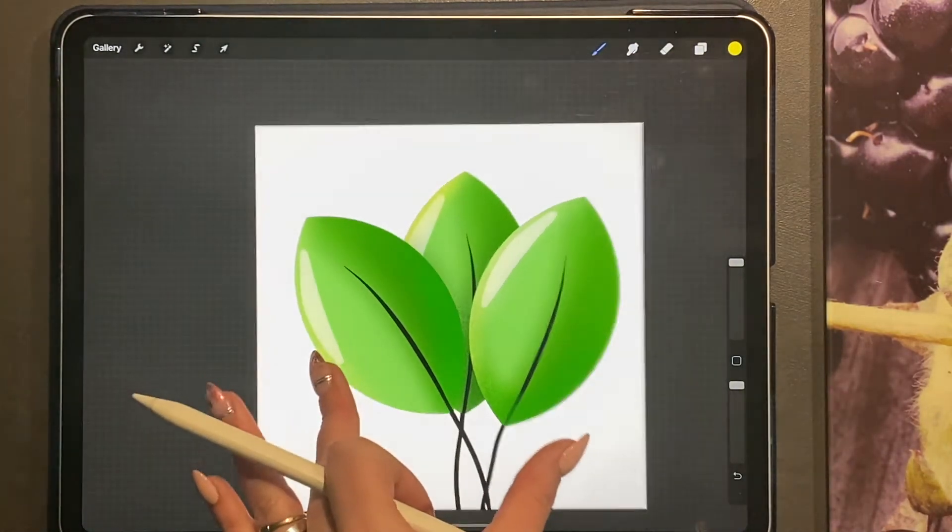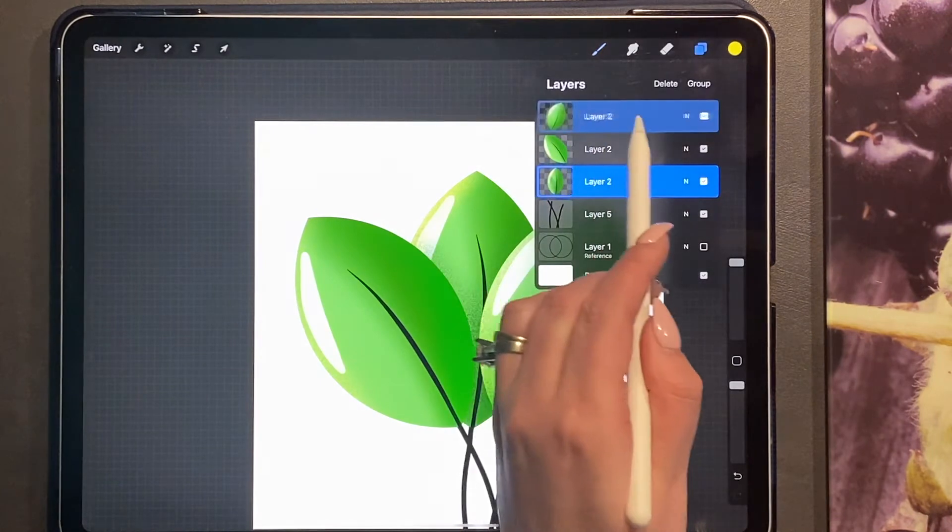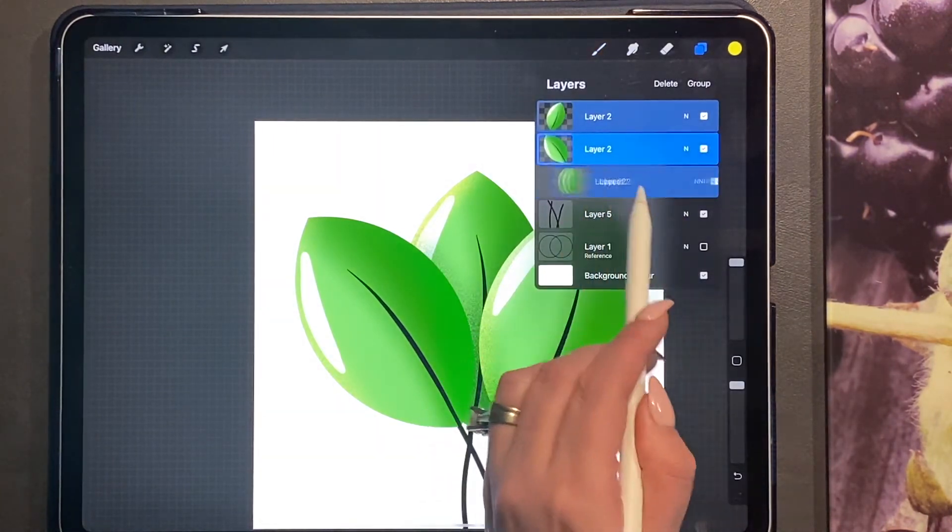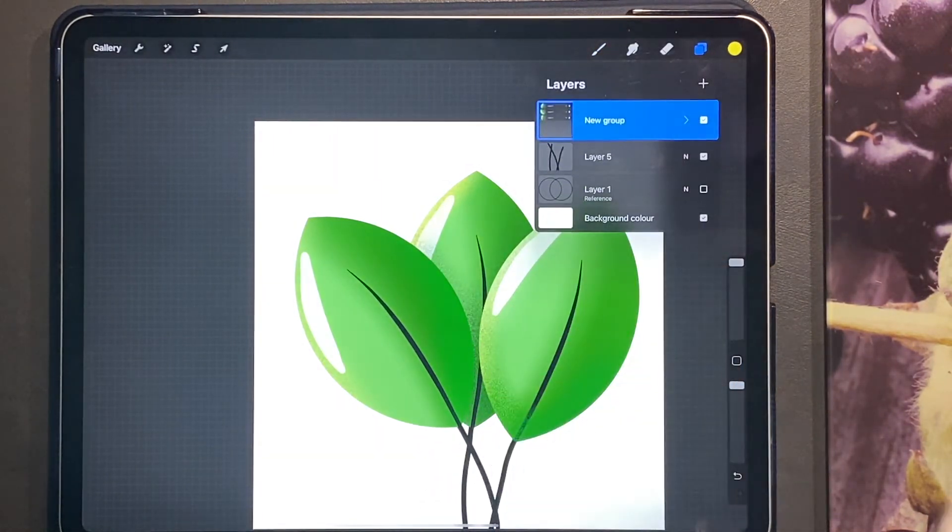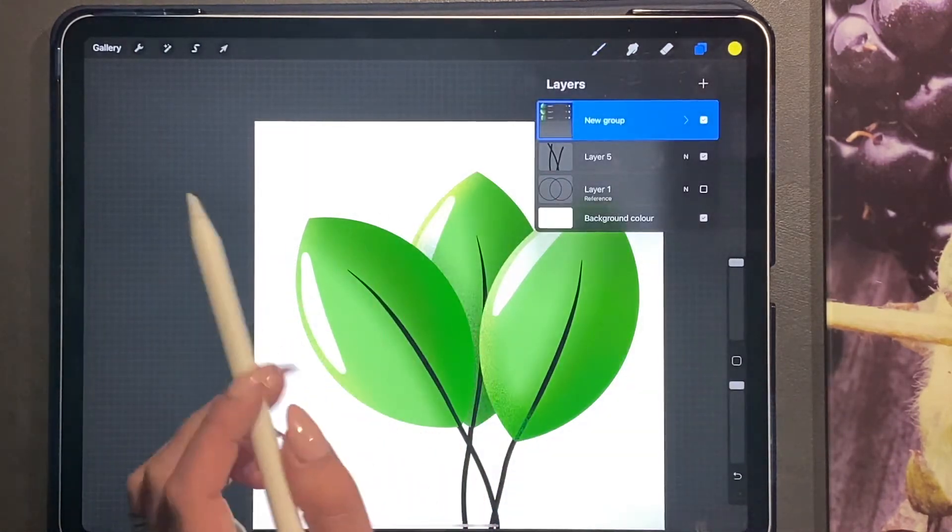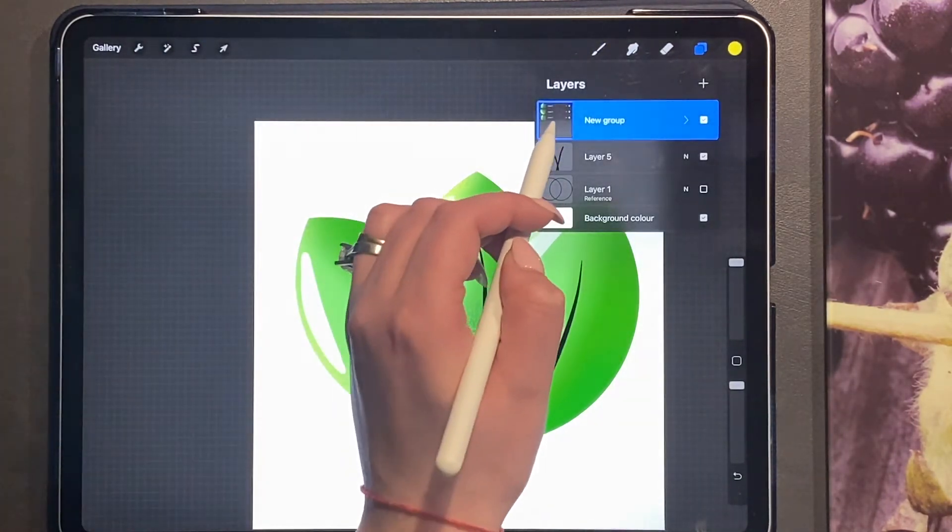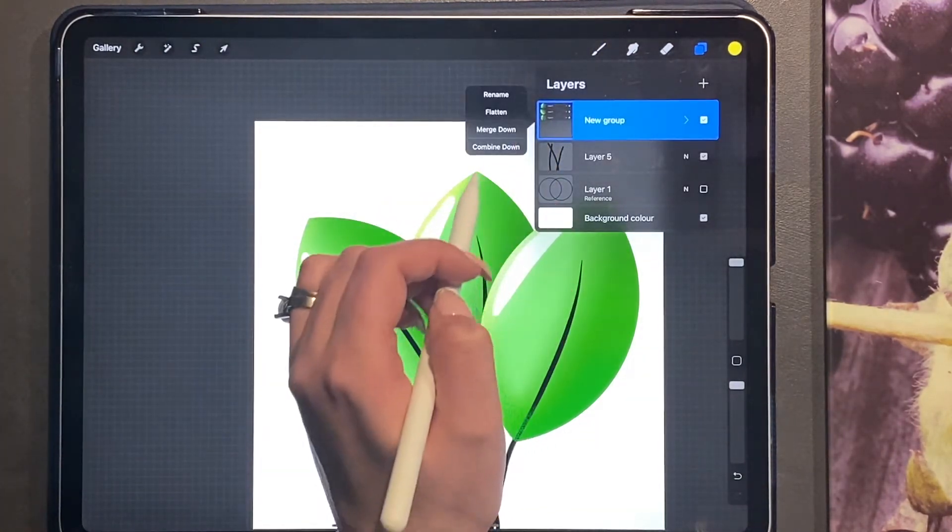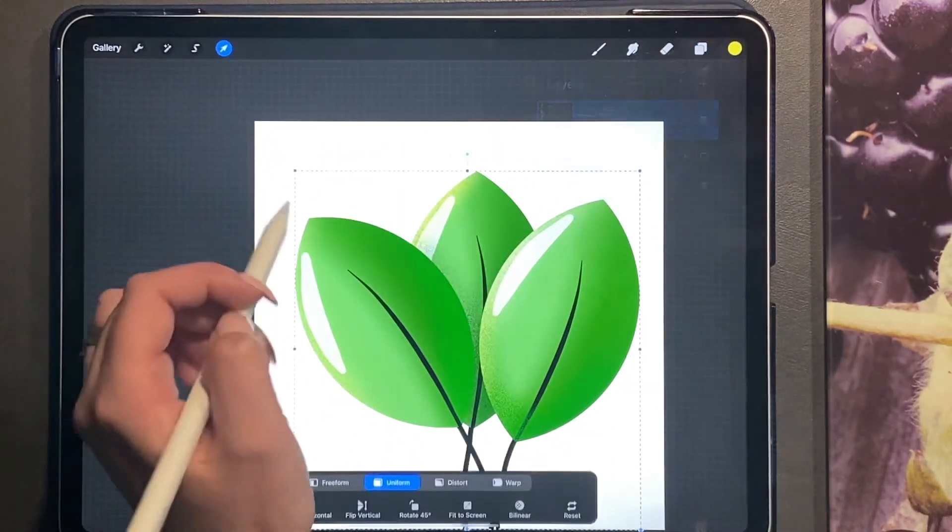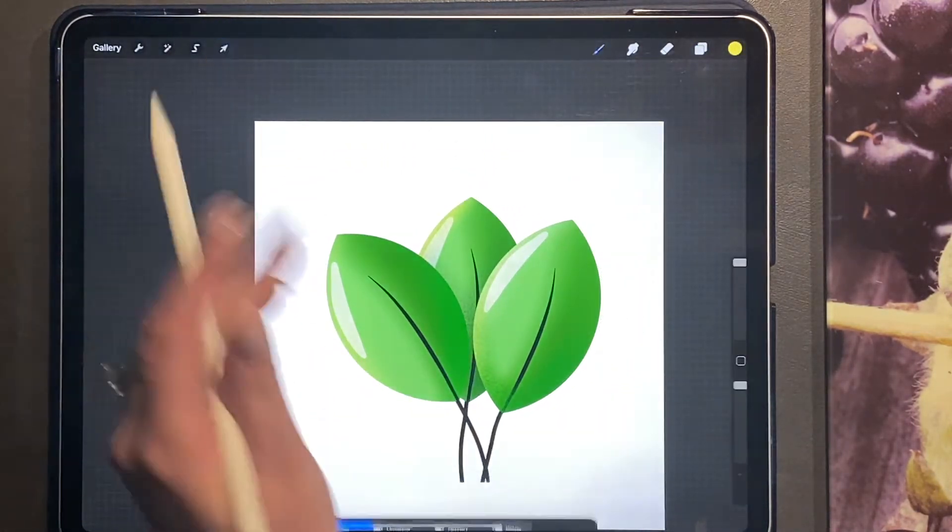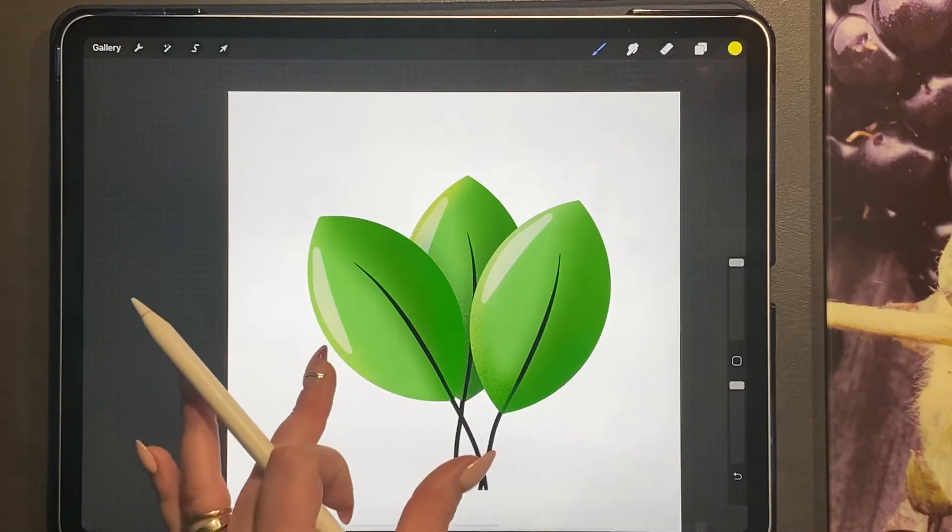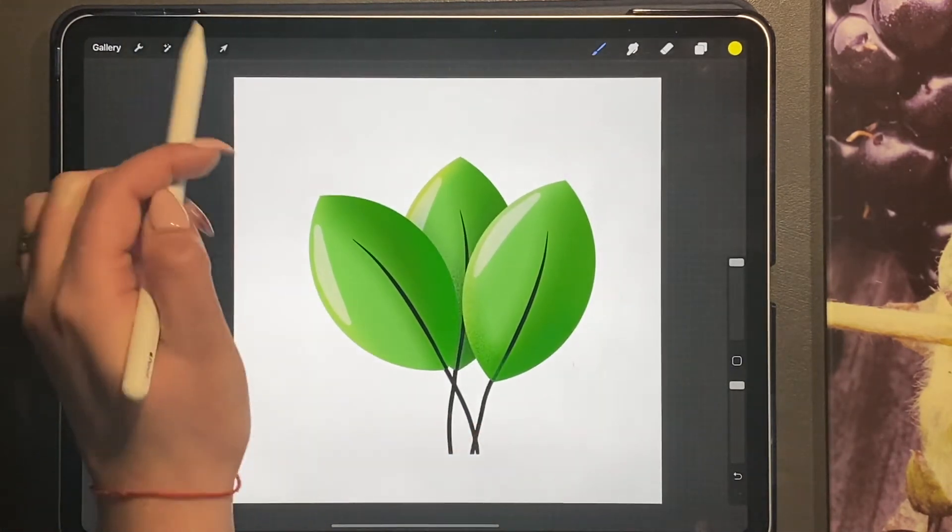And then you can just go ahead and swipe right and group all of your layers together, and then you can just move them and resize them until you have them where you want them.